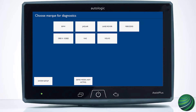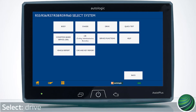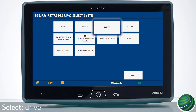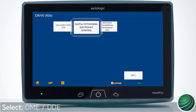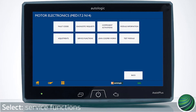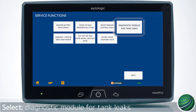Return to the main menu. Identify the vehicle you're working on. Select Drive, then select DME. Select Service Functions, then select Diagnose Module for tank leaks.